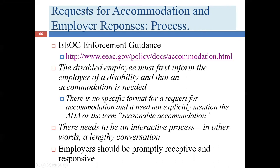Who bears the burden? Of course the employee bears the burden — he or she needs to come forward and say, 'I need some special thing to help me do this job.' It may be something free like reorganizing a workspace, or something involving technology. But the employee has to come forward, first to let the employer know there is a disability, and second that an accommodation is needed. The employee isn't required to use any magic terms — no need to say 'disability,' 'accommodation,' or 'Americans with Disabilities Act.'